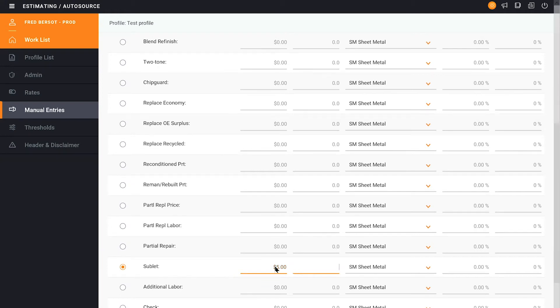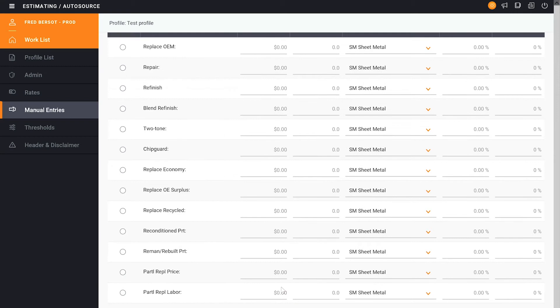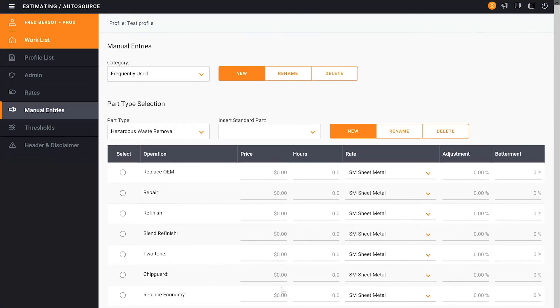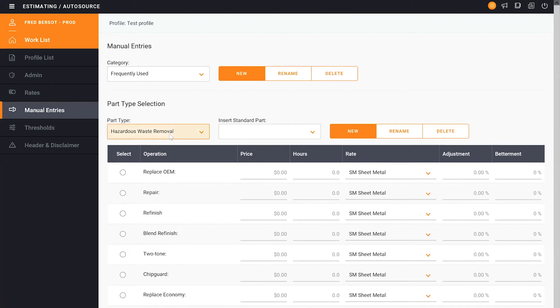There'll be no labor. And at that point, once we choose this in writing an estimate, it'll add Hazardous Waste. It'll put it as a sublet operation for $5.